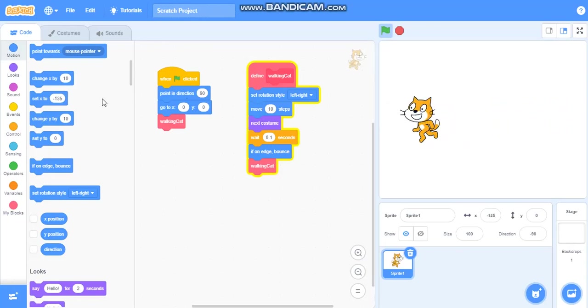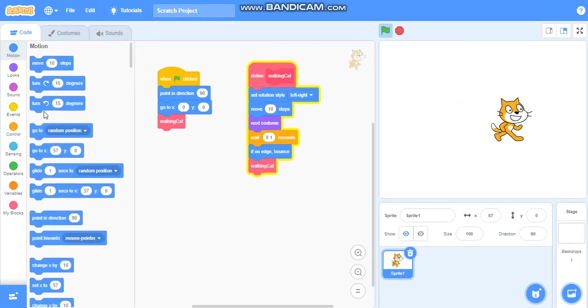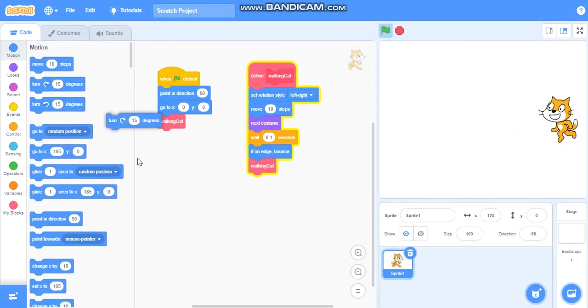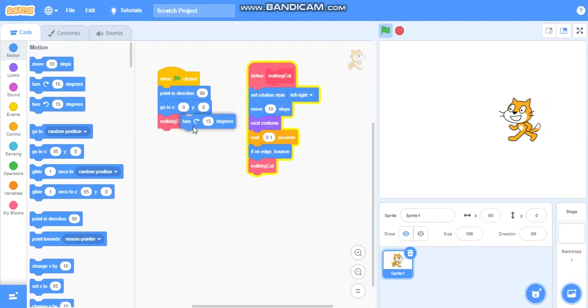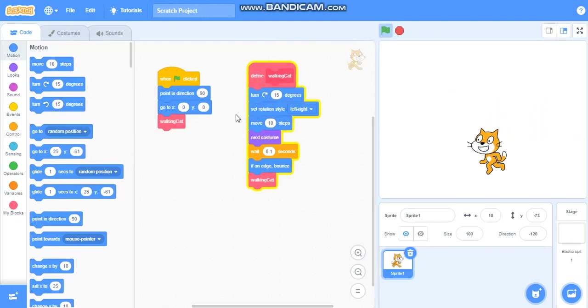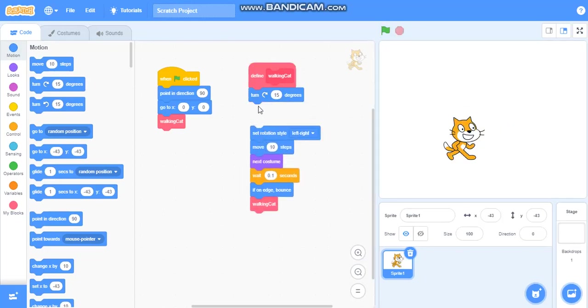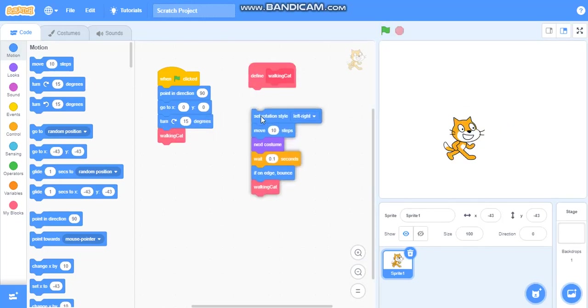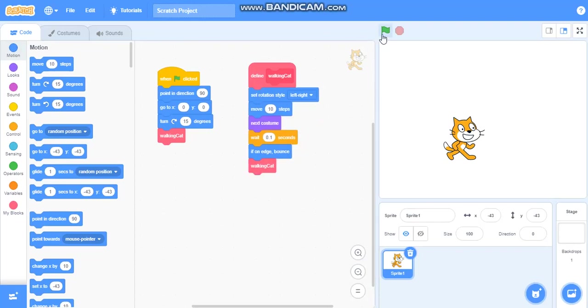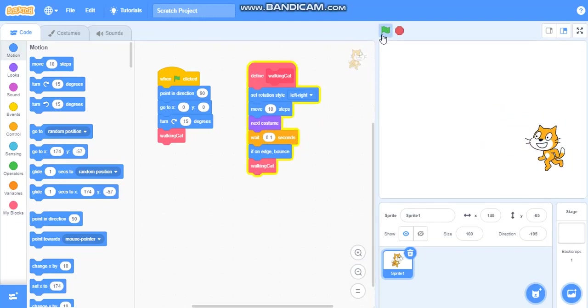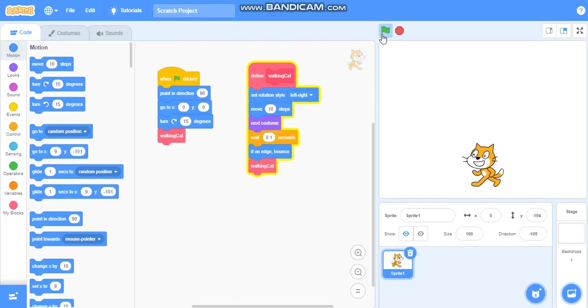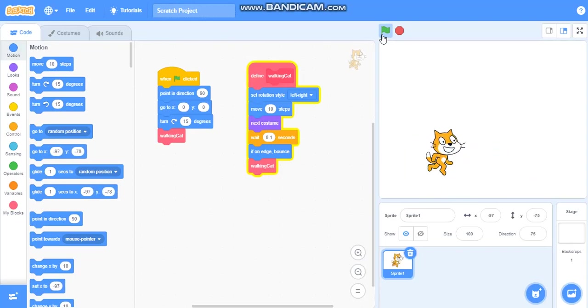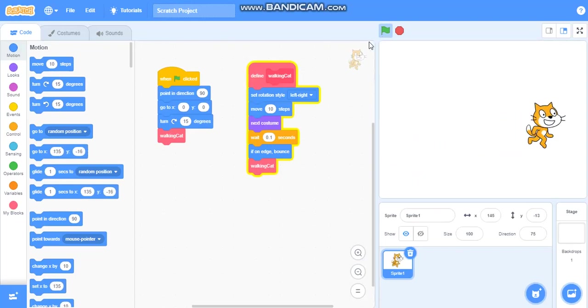You can also use this, turn fifty degrees here, so that you can see it is moving. You can use also this here so that it can move in. Hold on, you shall see, it is moving everywhere. So I will stop it here.